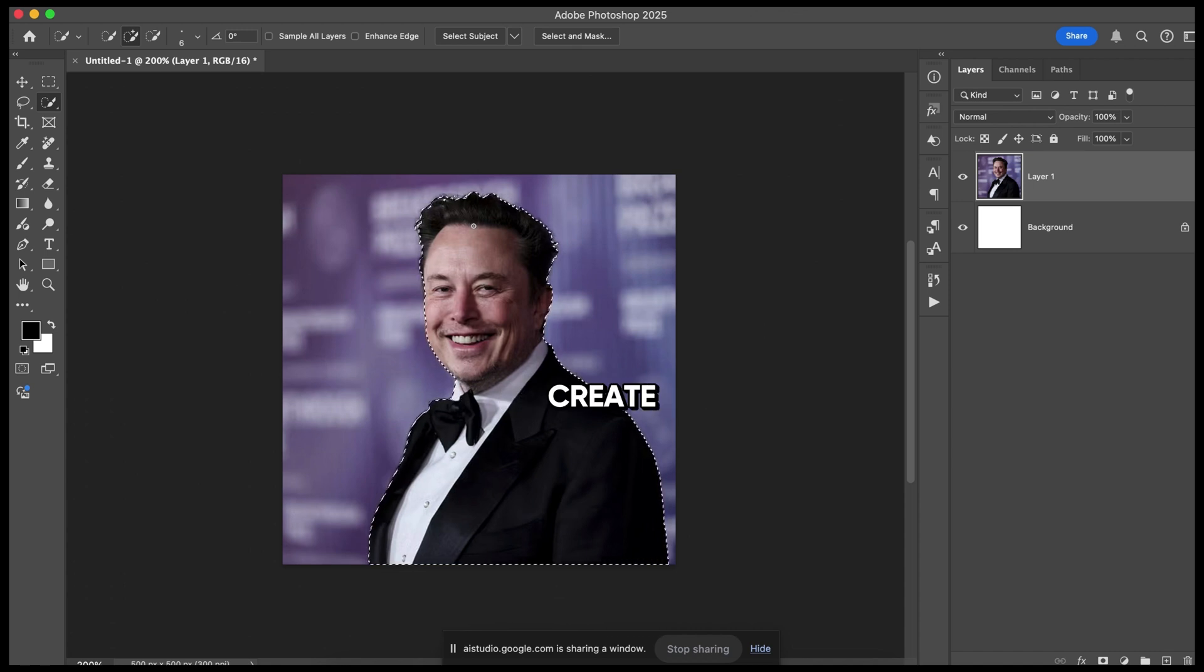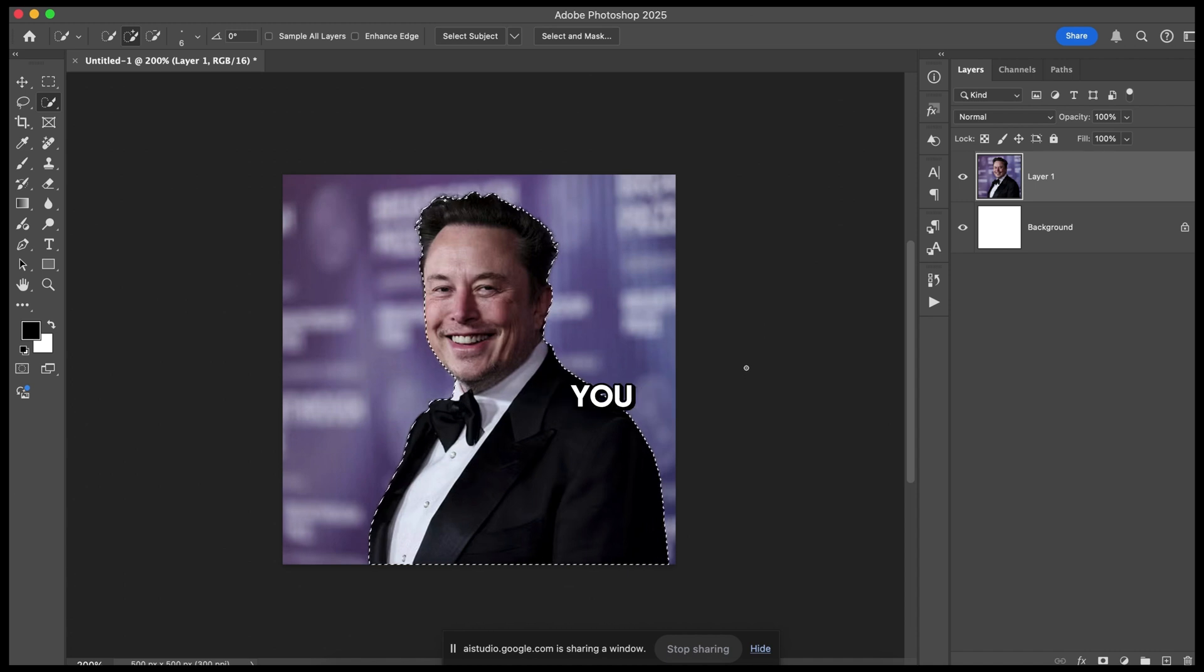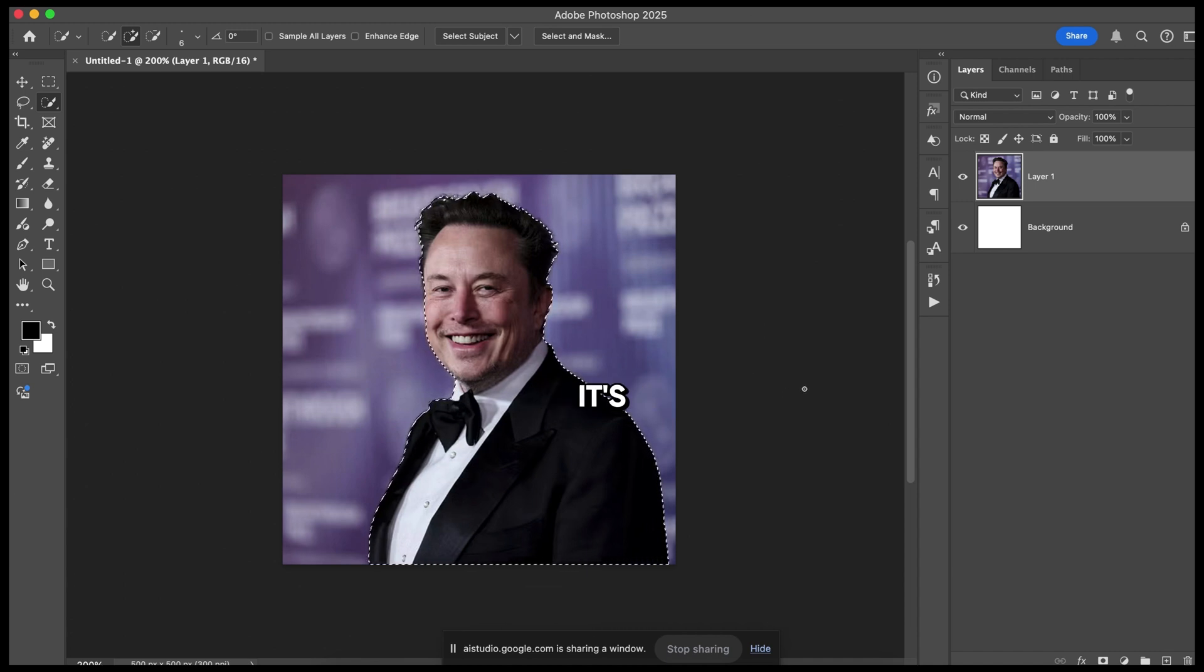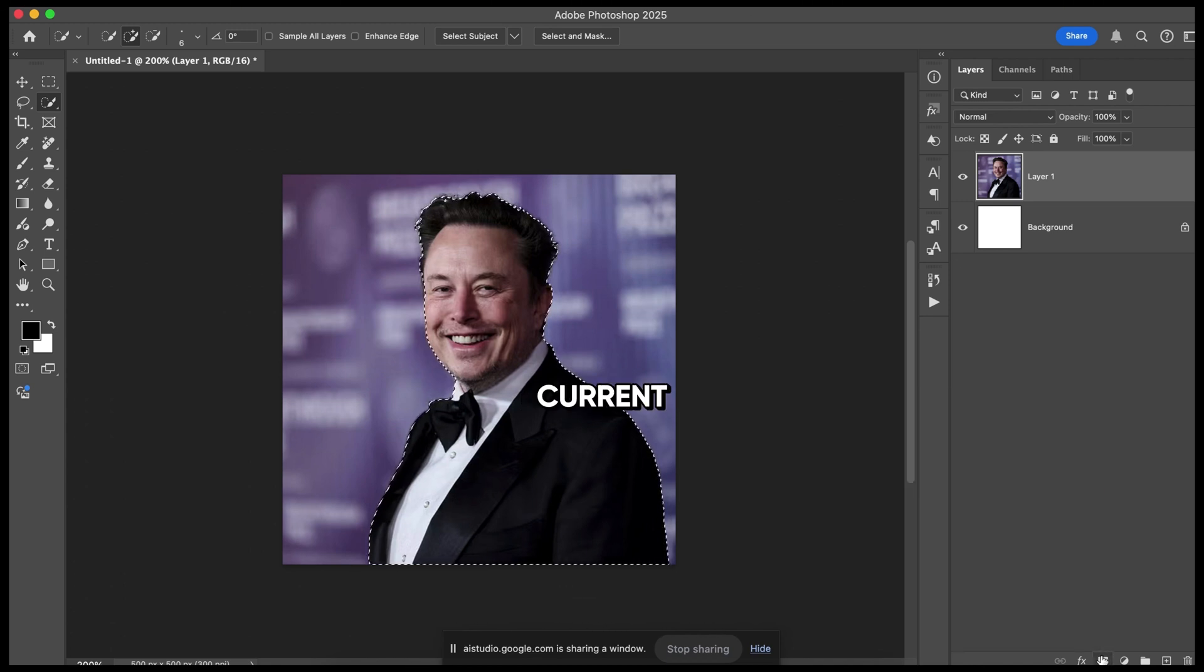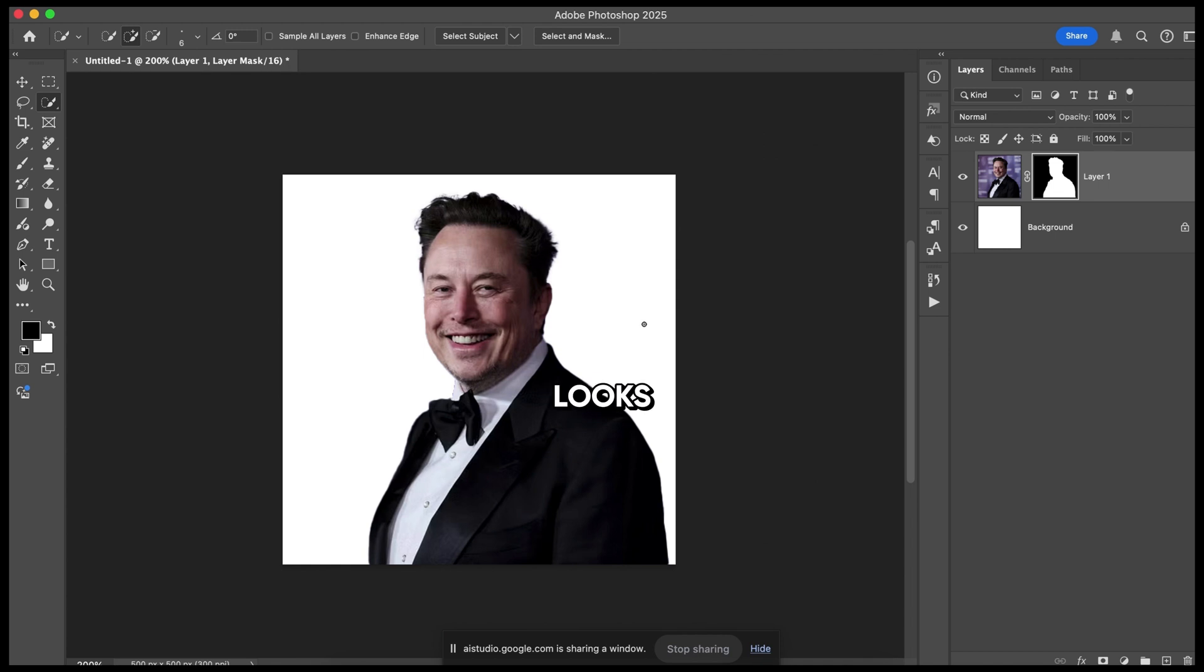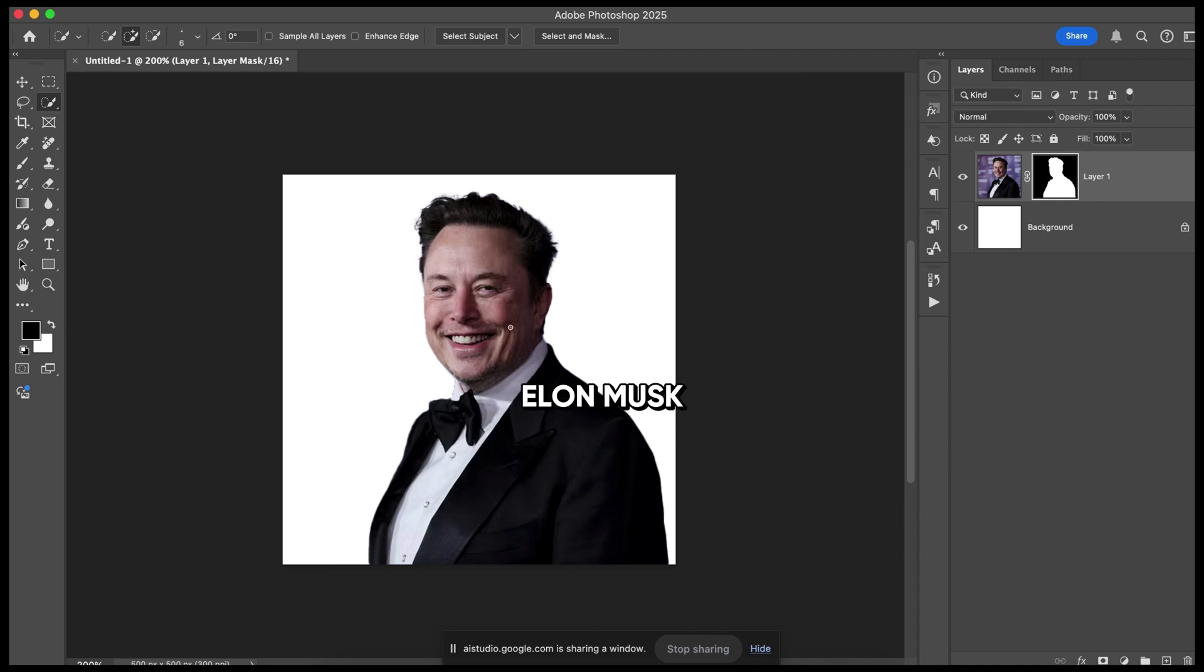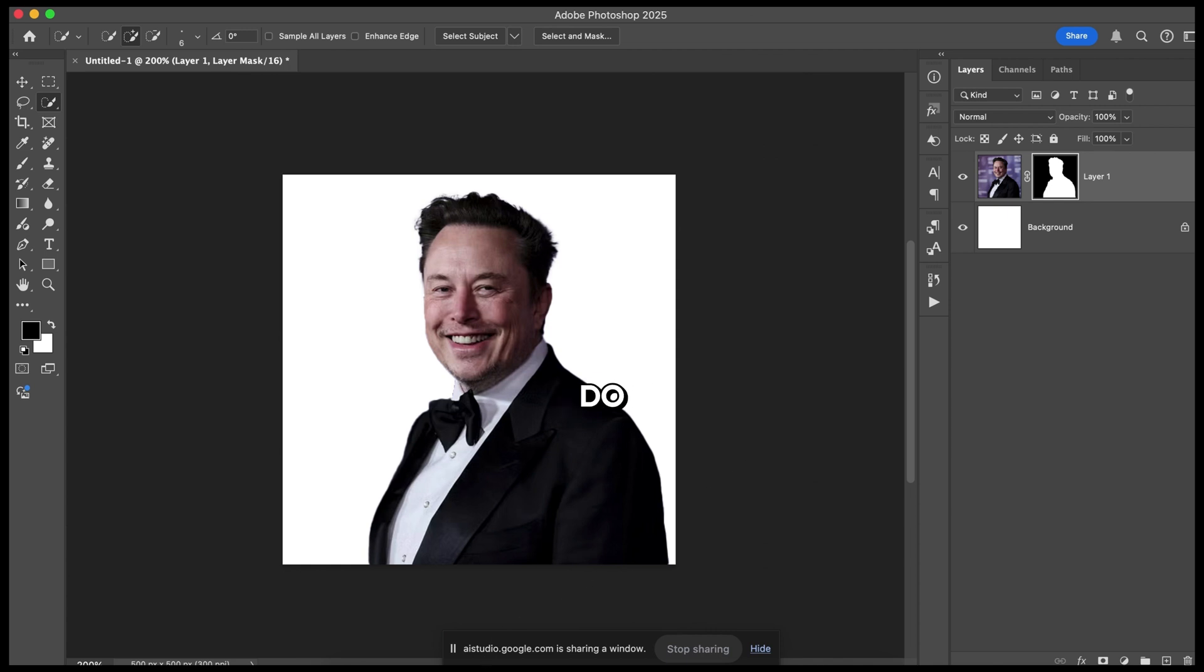I want to create a mask. Okay, to create a mask from your selection, you can click the Add Layer Mask button at the bottom of the Layers panel. It's the rectangle icon with a circle in the center. This will create a layer mask on your current layer. Okay, now can you see the screen? Yes, I can see your screen. It looks like you have successfully created a layer mask and removed the background from the image of Elon Musk. The background is now white. Is there anything else you would like to do with this image, or do you have any other questions?